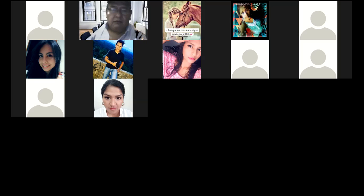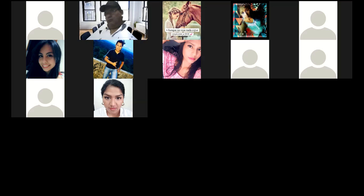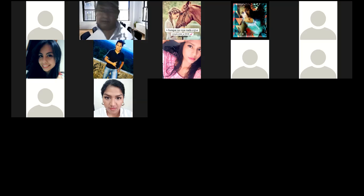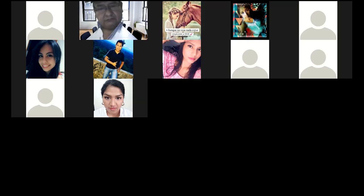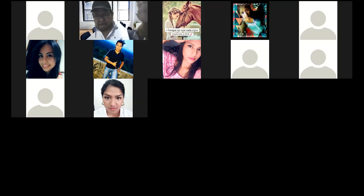El día lunes voy a hacer un problema donde entren más costos — por ejemplo, acá solo el costo unitario, pero a veces entran costos de publicidad también. Nos estamos viendo el día lunes, jóvenes. Cuídense, está fea la cosa afuera, la gente se está muriendo. Hasta luego.